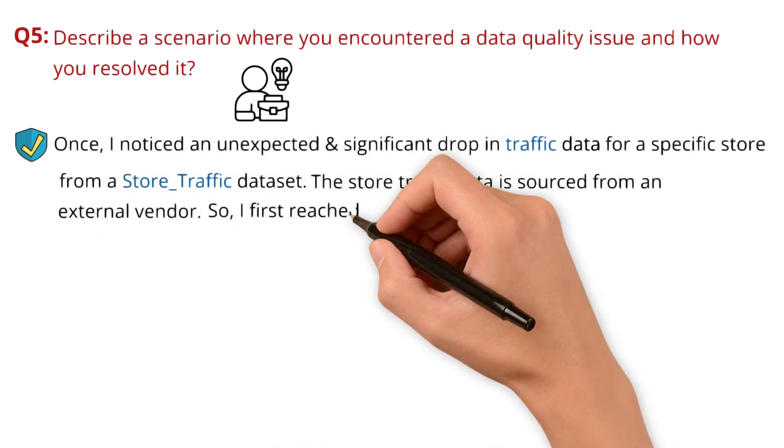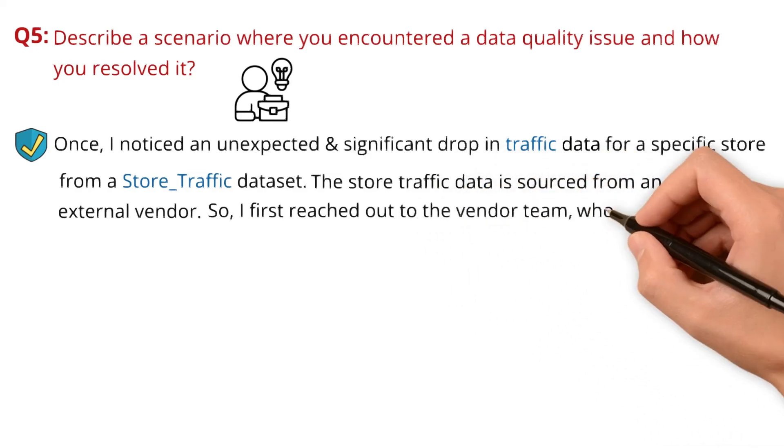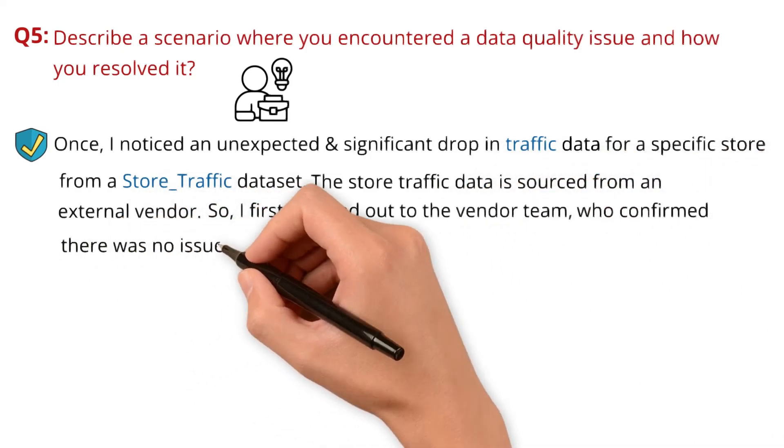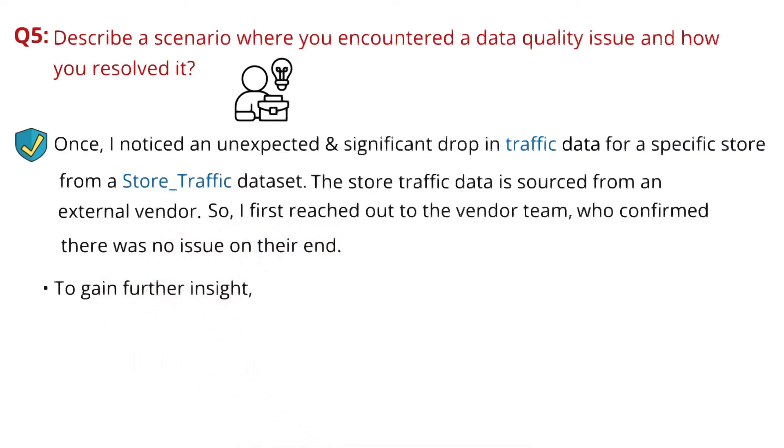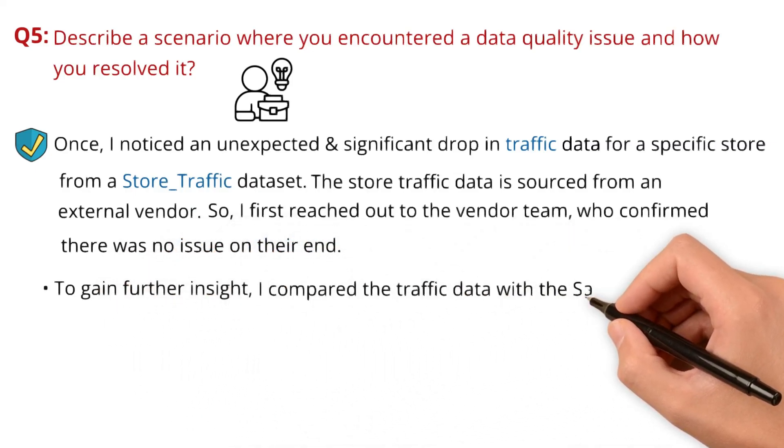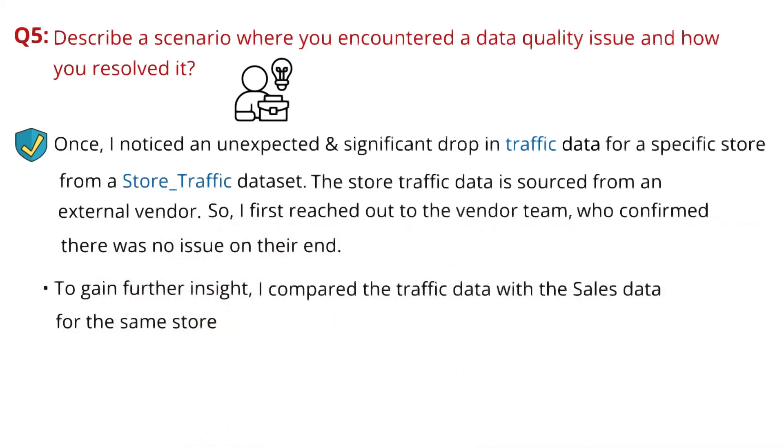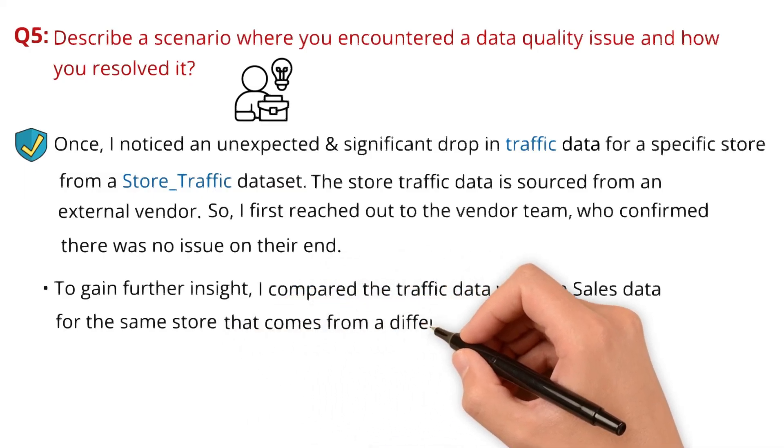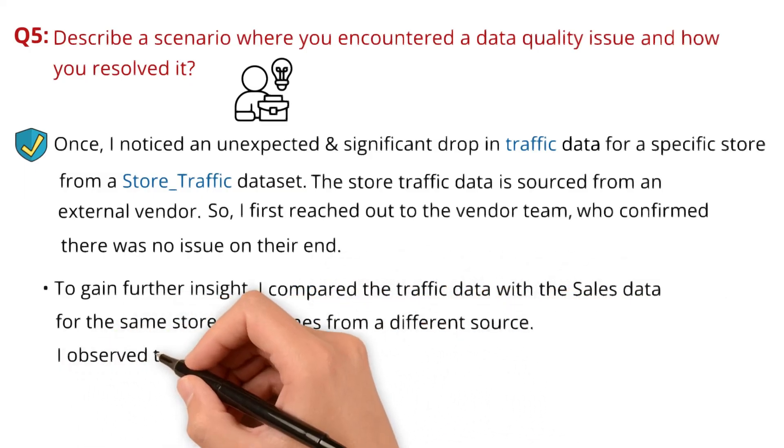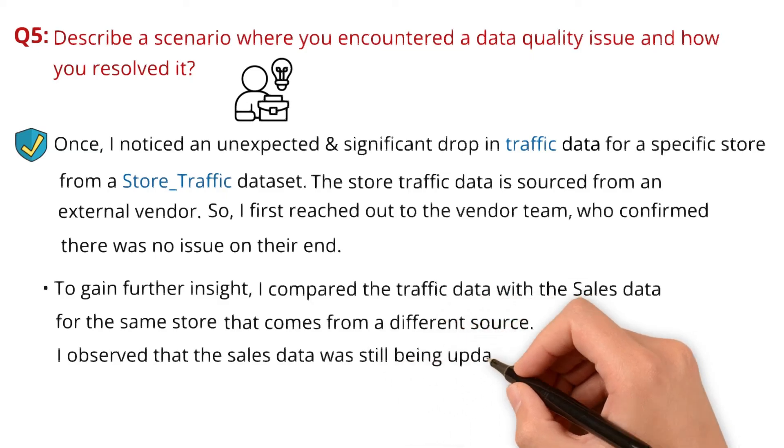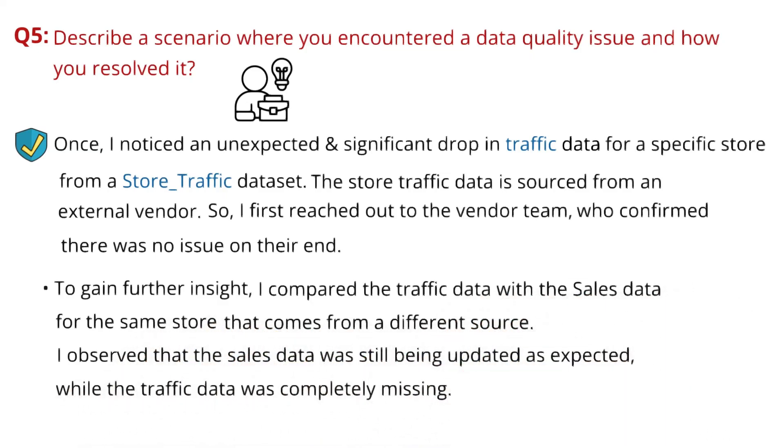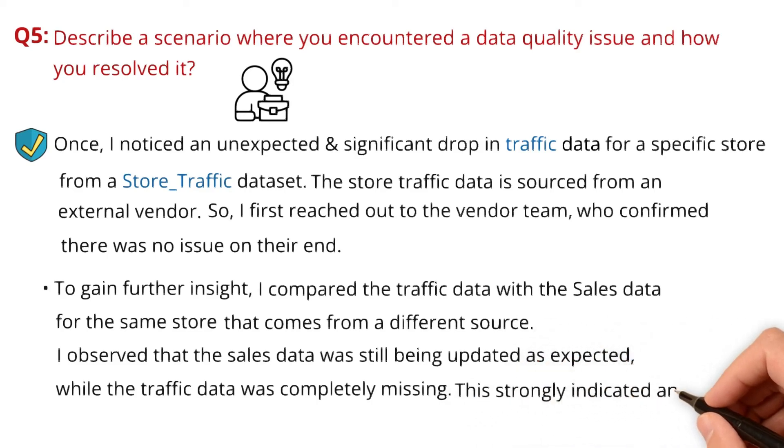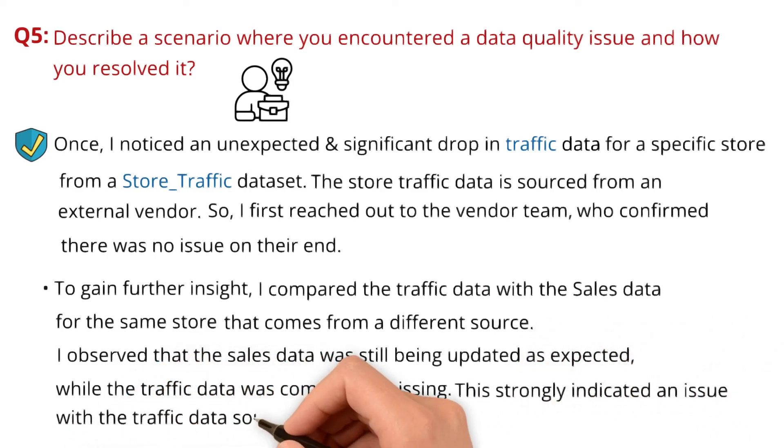I first reached out to the vendor team who confirmed there was no issue on their end. To gain further insight, I compared the traffic data with the sales data for the same store that comes from a different source. I observed that the sales data was still being updated as expected while the traffic data was completely missing for that store. This strongly indicated there is an issue with the traffic data source itself.